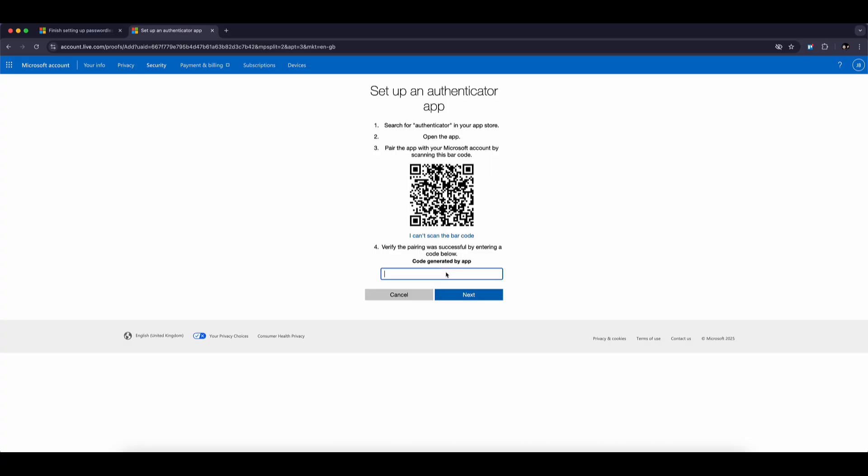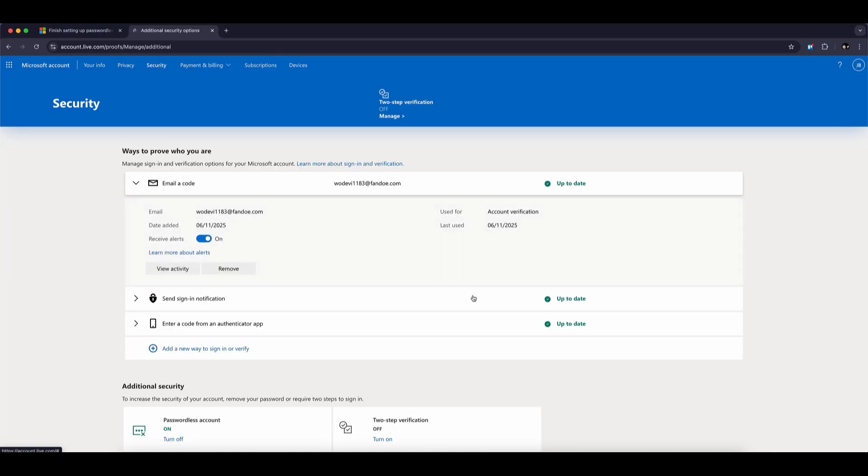Once scanned successfully, tap Got It and then click Done on your browser. Now check your Authenticator app. Your account should reappear, and the six-digit verification codes will now be visible and working correctly.